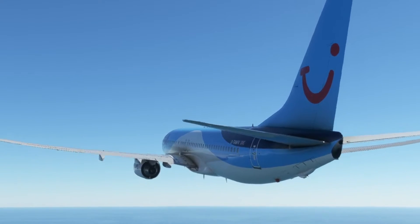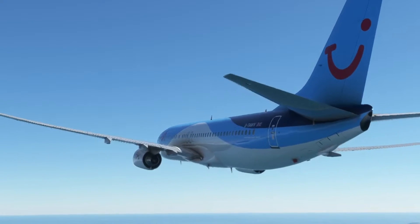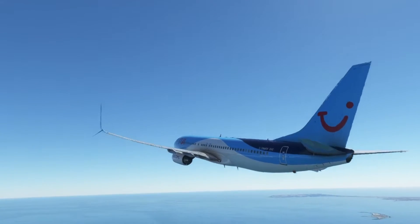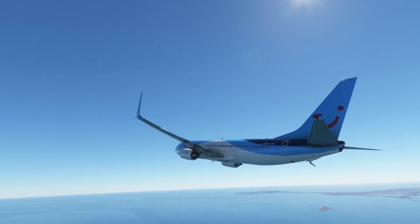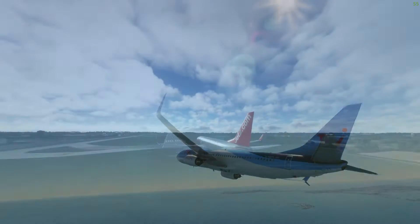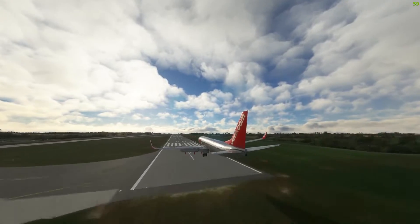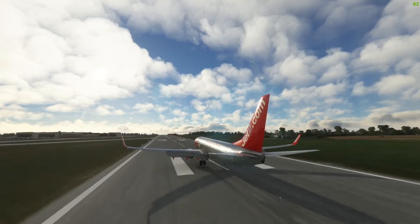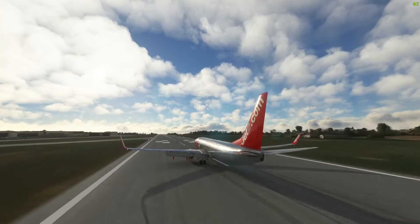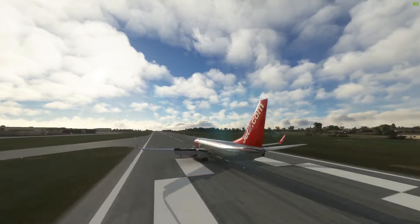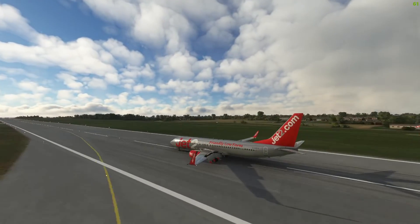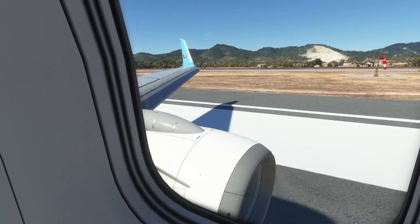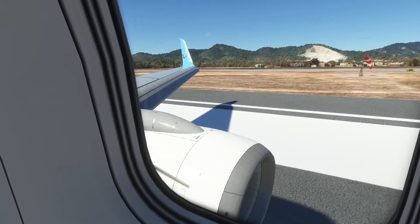Welcome to the Flight Sim Hub and welcome to what would have been the final video in our YourControls tutorial series. This video was originally meant to address how to utilize YourControls with all payware aircraft, but after some consideration we've decided to give each aircraft a specific video. In today's video we have arguably the best payware plane for Microsoft Flight Simulator: the PMDG 737.